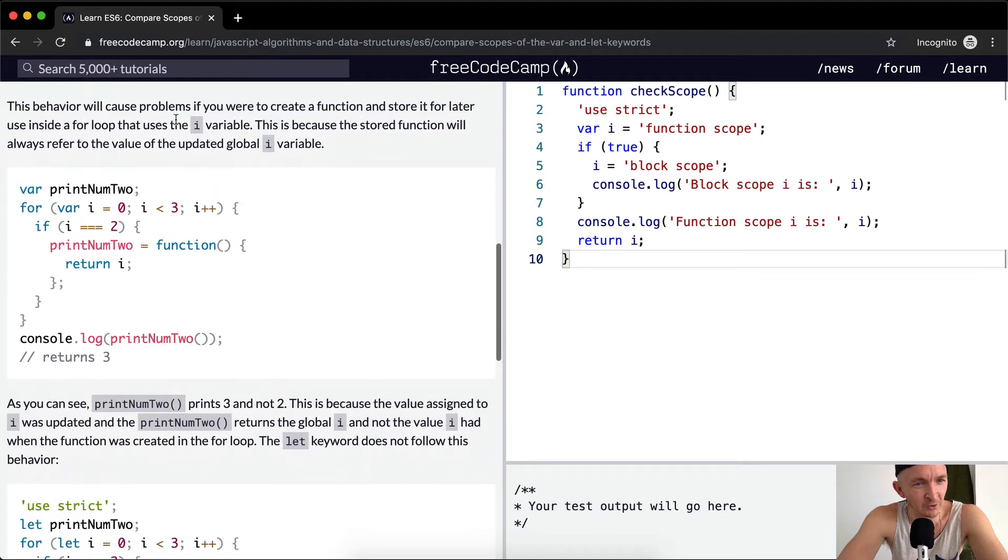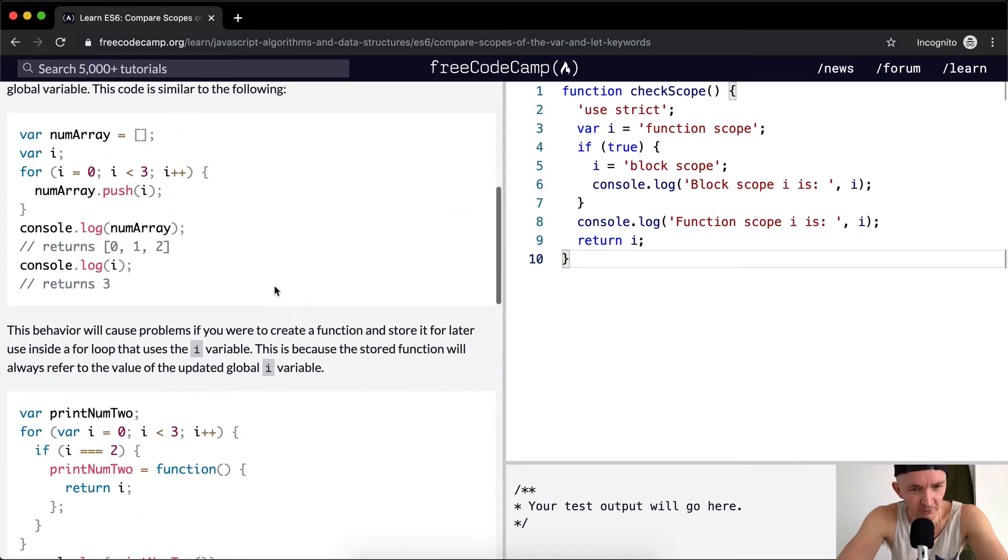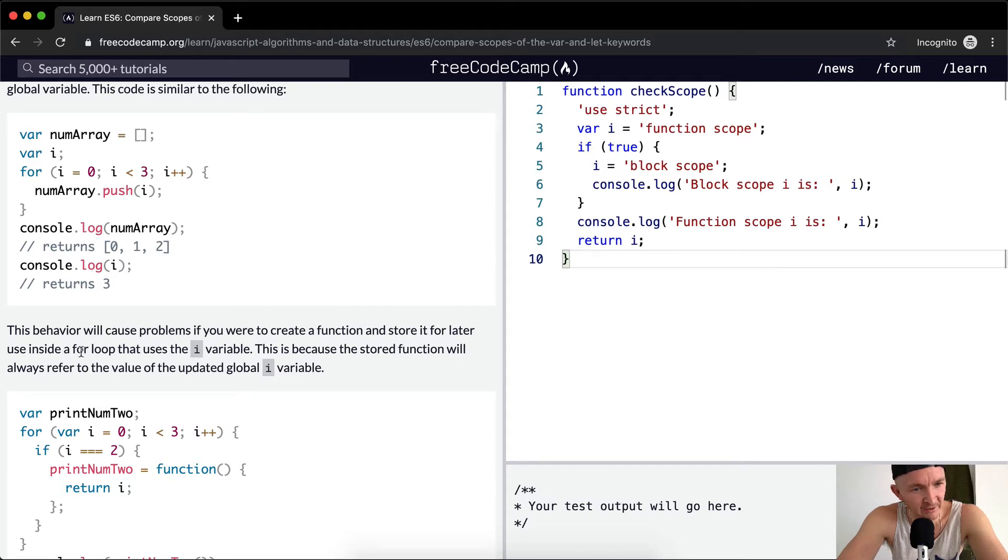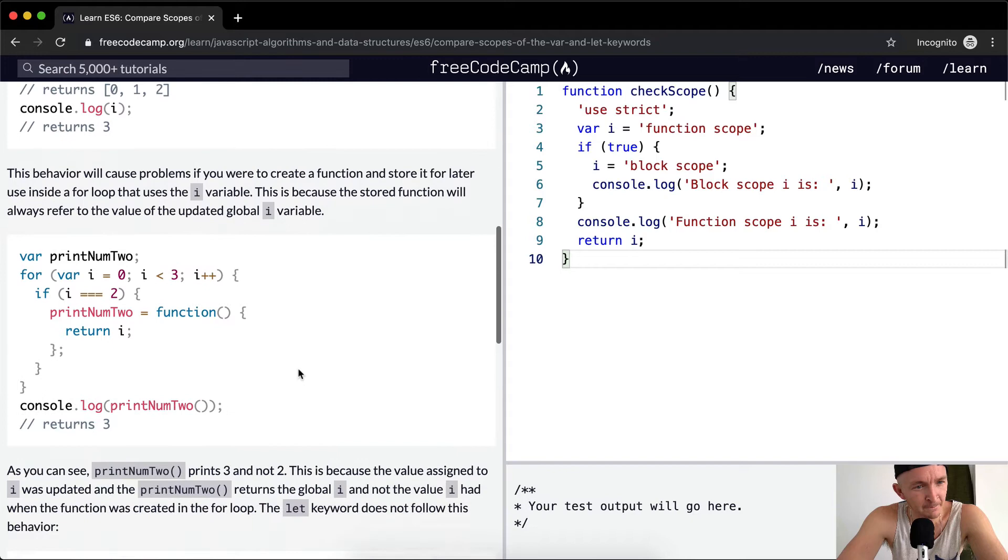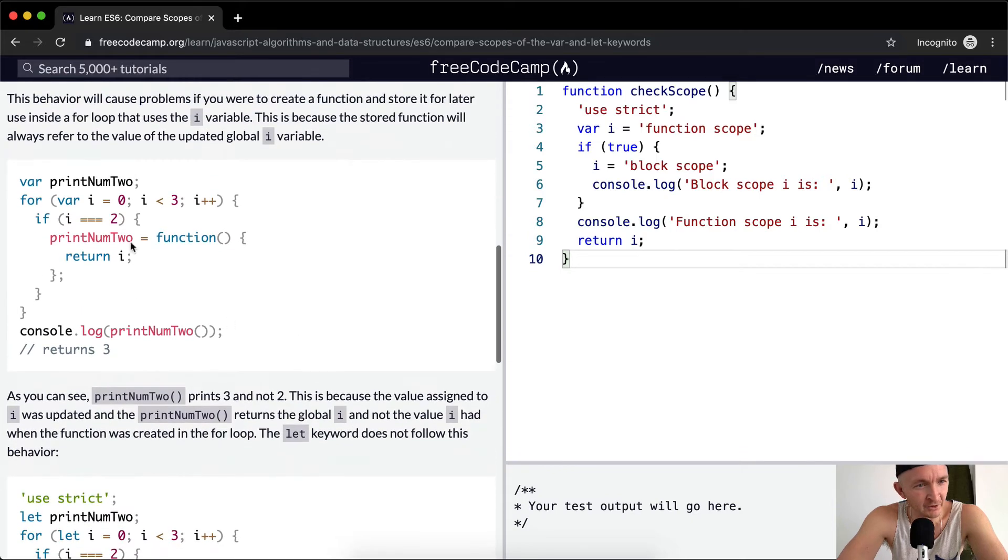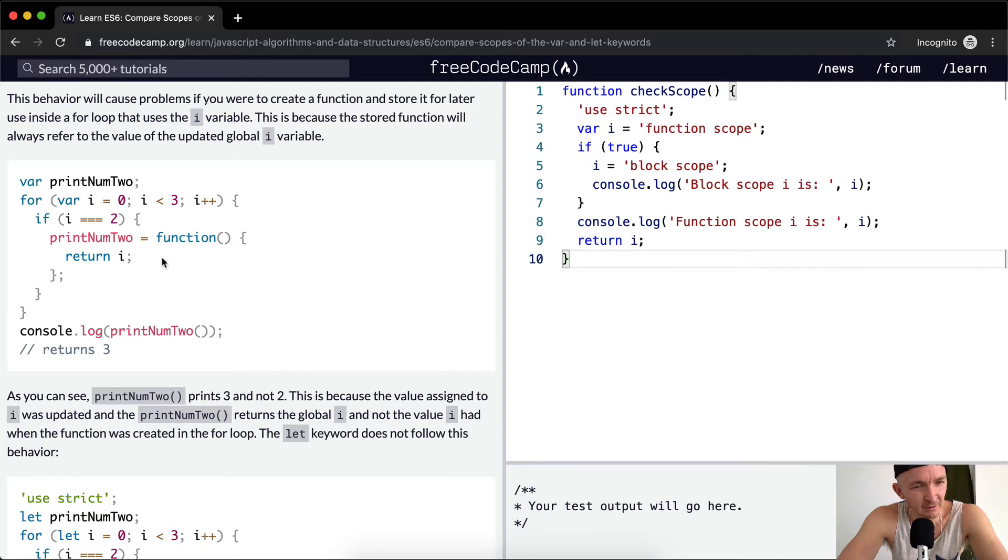The behavior will cause problems if you were to create a function and store it for later use inside a for loop that uses the i variable. This is because the stored function will always refer to the value of the updated global i variable. Here we're going to say print number two, then we're doing i is equal to zero, i is going to iterate up to two. If i is equal to two, we want to say print num two is equal to function, return i.